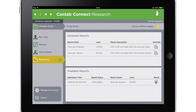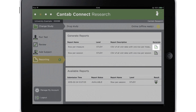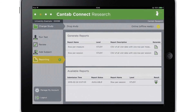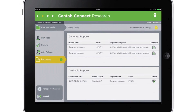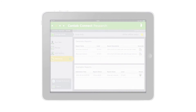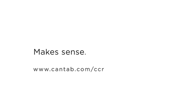To access the study data, simply select a report format and a CSV file will be generated, ready to be interpreted or imported into a statistical package for further analysis. For more information about Cantab Connect, visit www.cantab.com or contact the team at Cambridge Cognition.